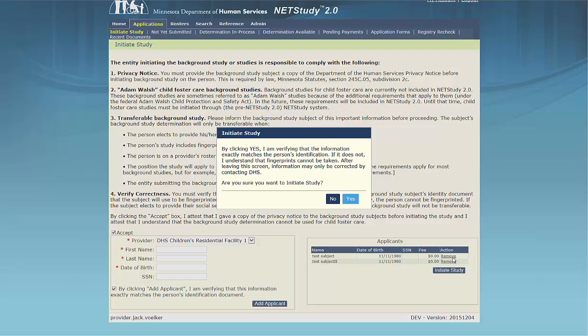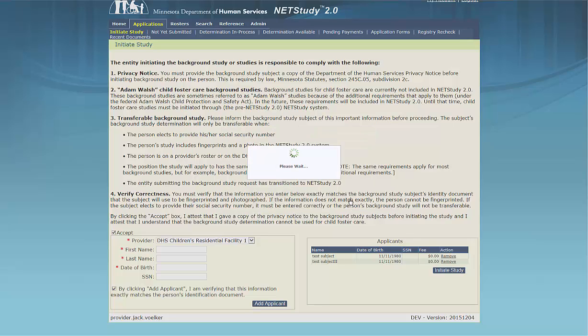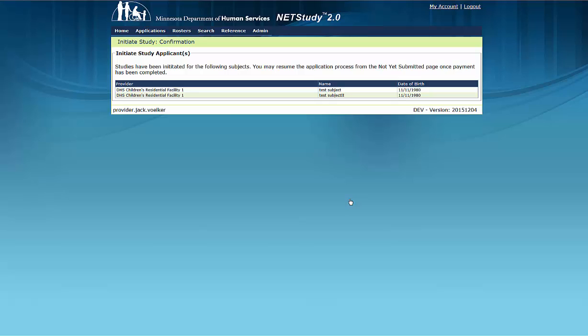The DHS Electronic Payment System window will open in a new tab for providers who pay the background study fee when the application is initiated. To learn how to pay the background study fee through the Electronic Portal, please refer to the video on paying for background studies before clicking Initiate Study. A link is available below.